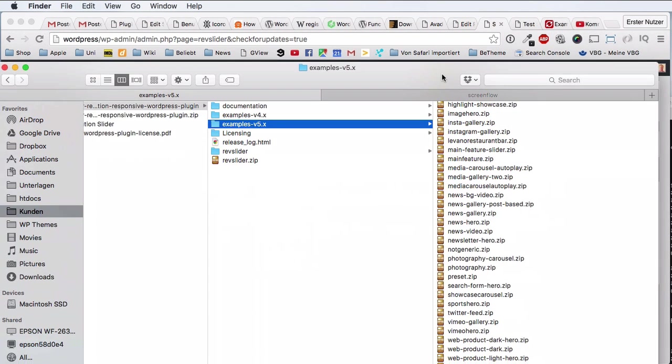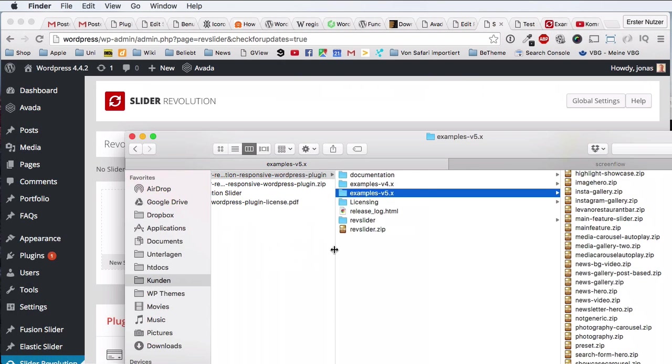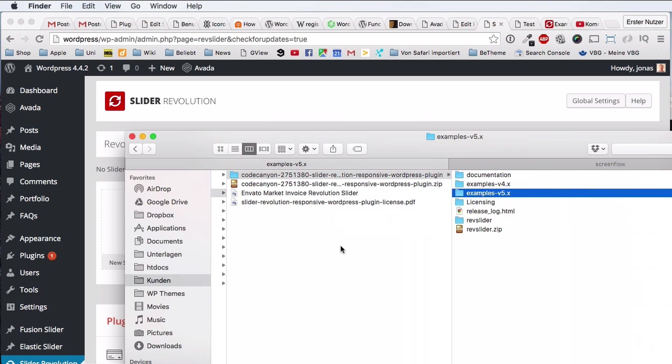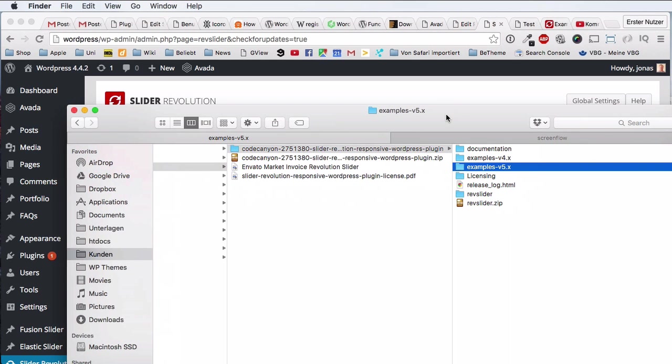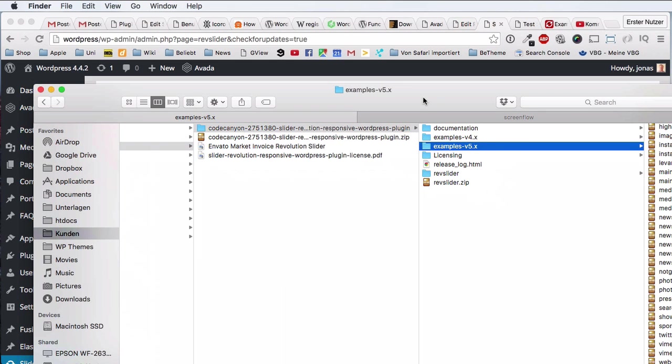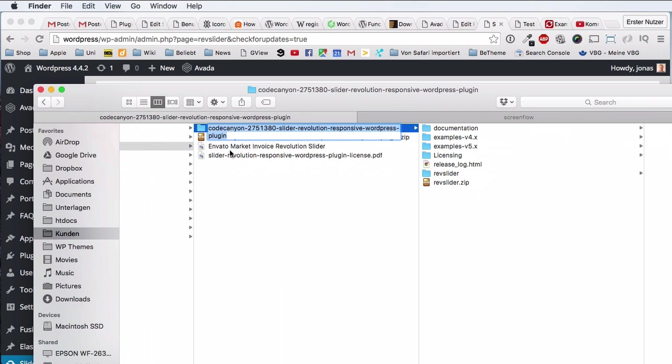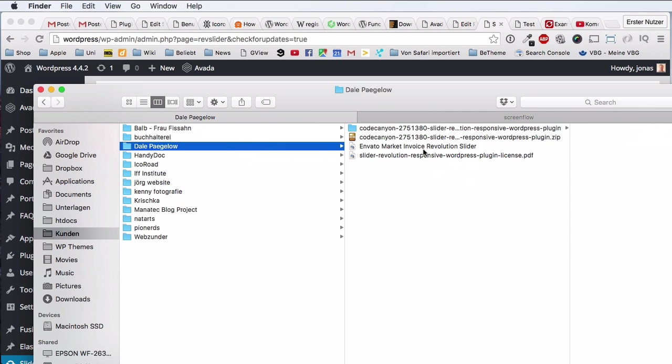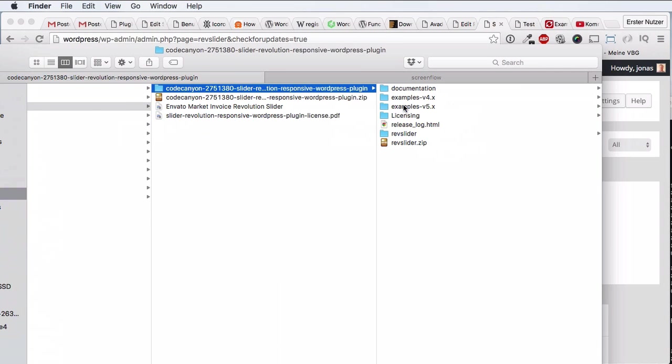You can import demo sliders, and when you downloaded your version of the Slider Revolution from ThemeForest or rather CodeCanyon website, then it came pre-packaged with lots of very cool examples. Now I have this zip file here and I extracted it, and then you can see here there's a folder which is called examples.